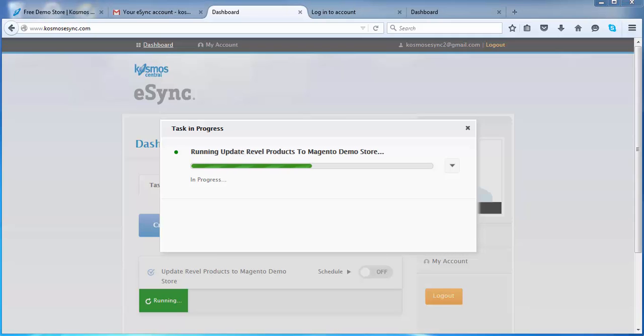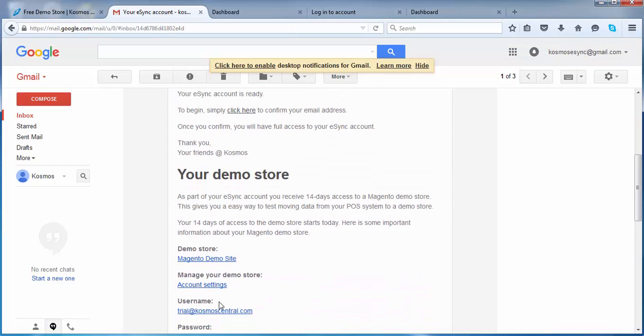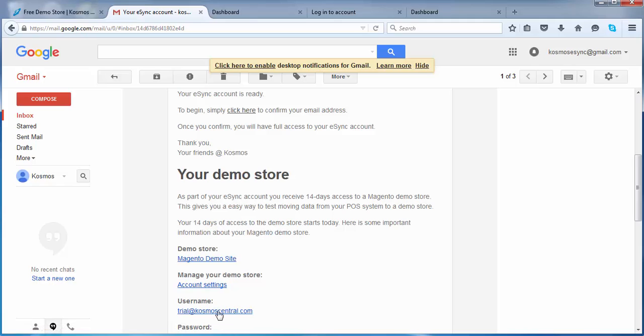So next, just go into your shopping cart. Just click on your store, your account settings. You can log in with your trial username and password. And from there, you can access the information.